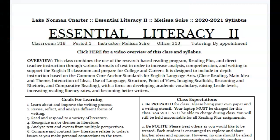Welcome to Essential Literacy 2. This is the syllabus for our class. We will be meeting in the chorus room, room 318, whenever we go back to school in person or if we move to a hybrid situation. Obviously, we're starting the year off remotely, so we want to go through the syllabus with you so that you understand what is expected.